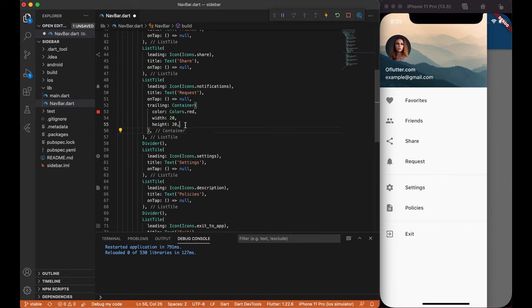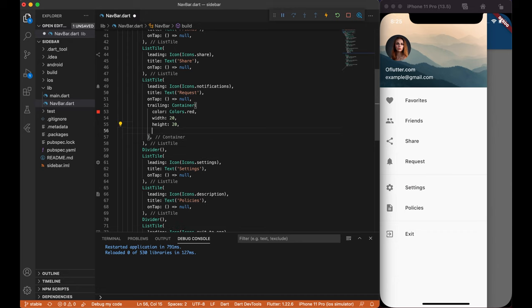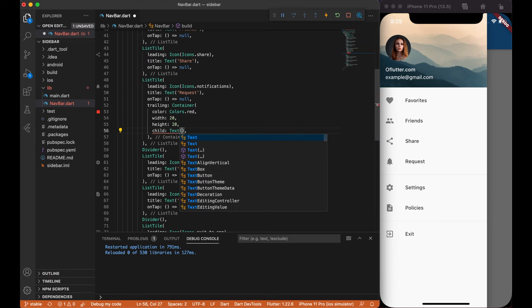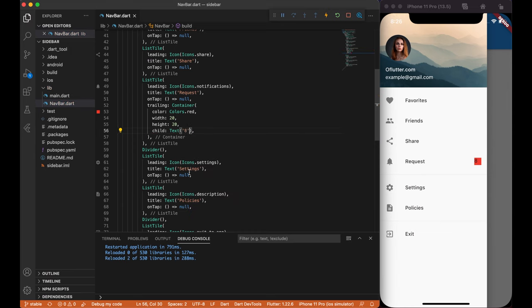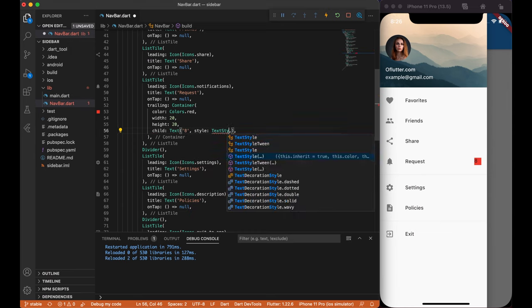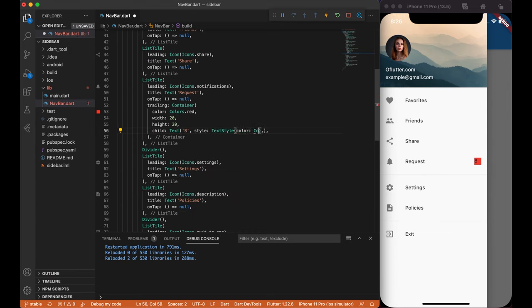Next, we're going to place a count number by creating a text widget. Let's assume that we got 8 requests. Then, let's change a color to white and font size to 12.